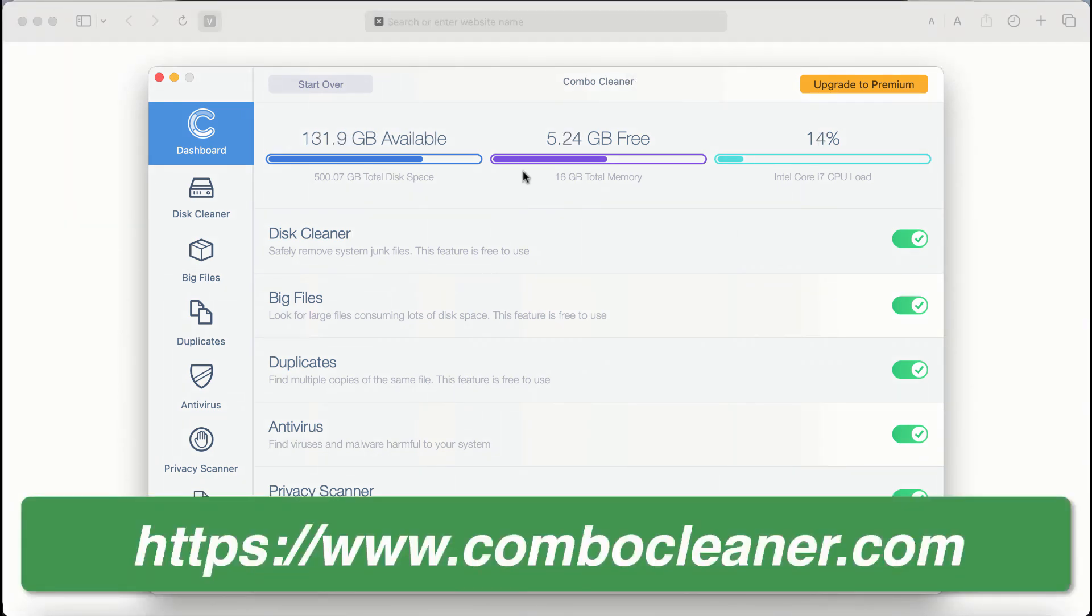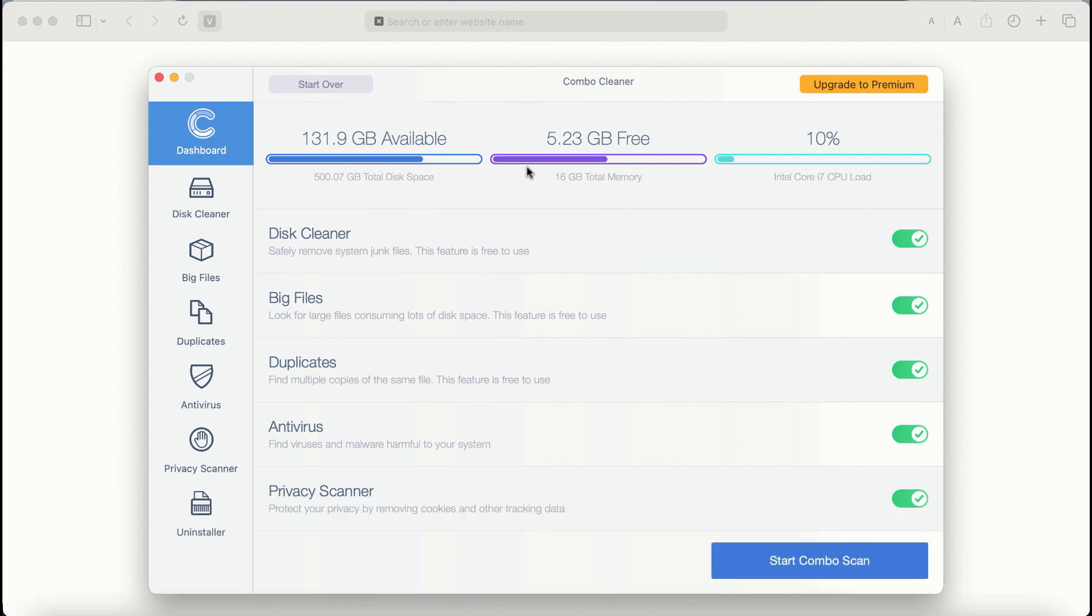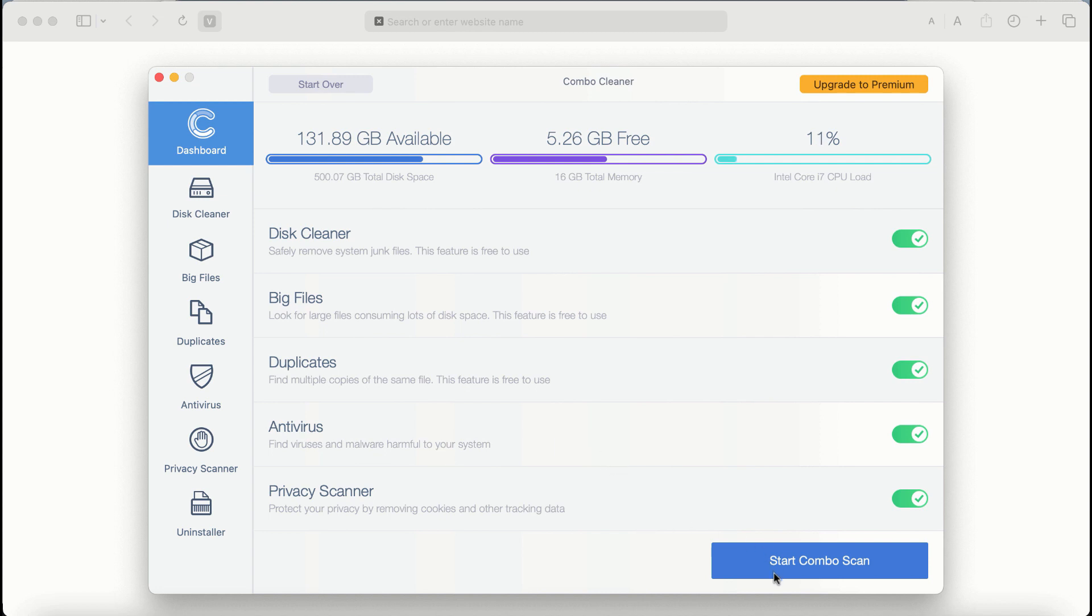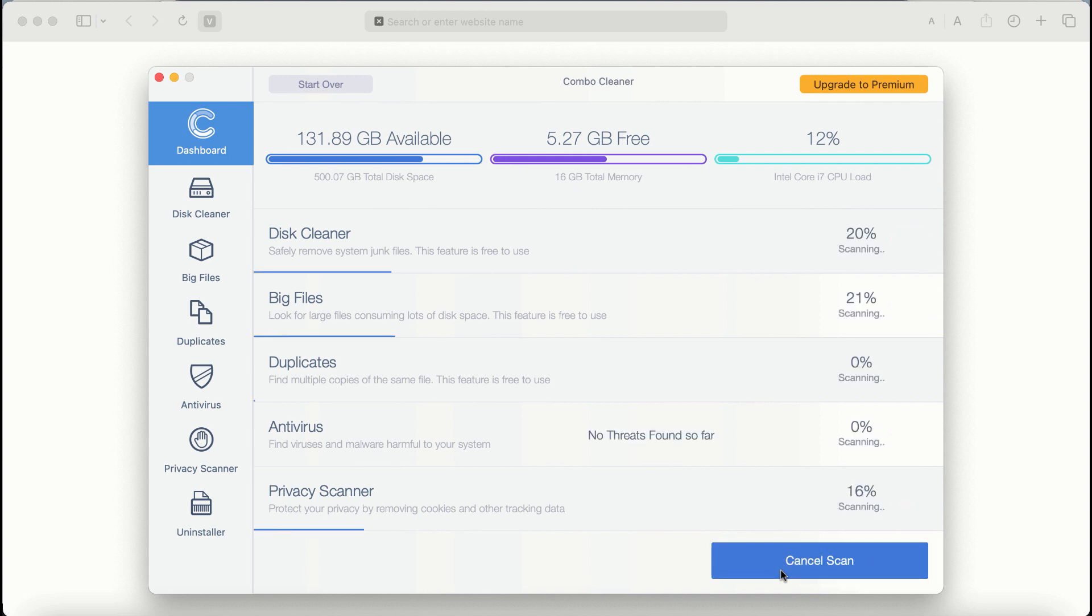After you start ComboCleaner Antivirus for the first time, the application will be initially in the trial mode. Even though certain features of ComboCleaner are absolutely free to use, for example, disk cleaner, big files and duplicates. The application will first of all update its anti-malware database, and after it is successfully updated, click on start Combo Scan button.